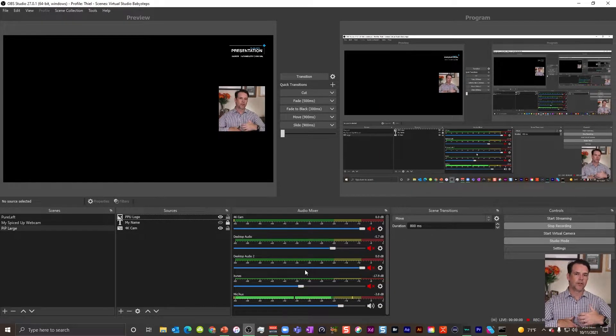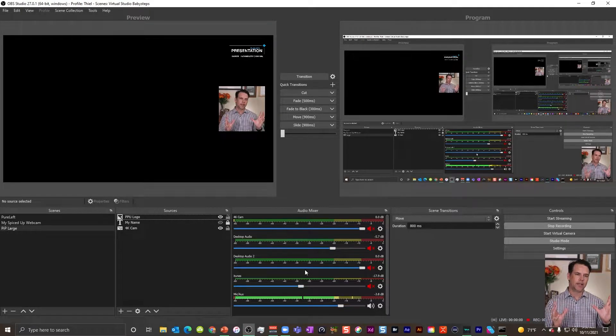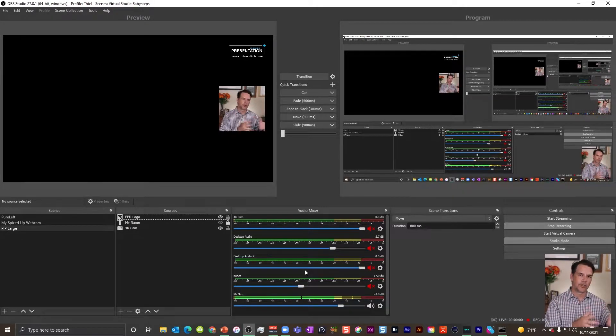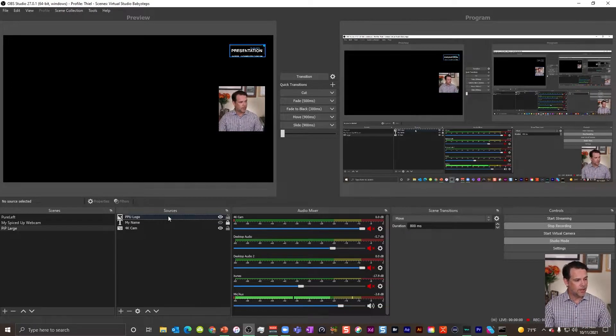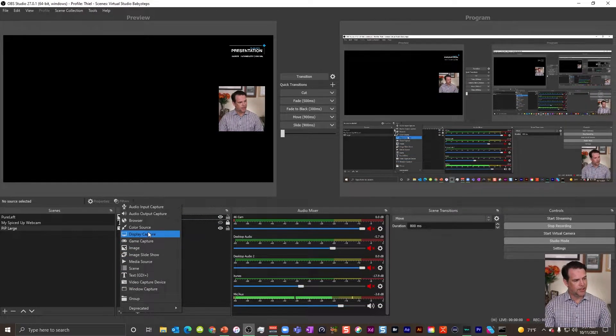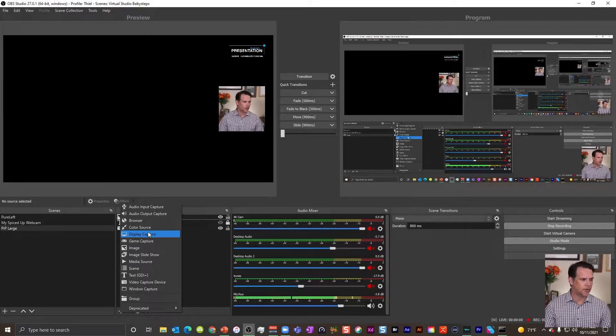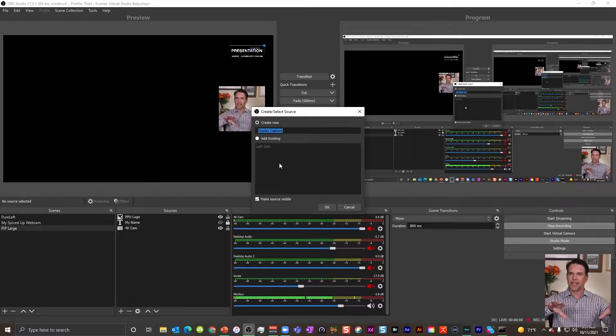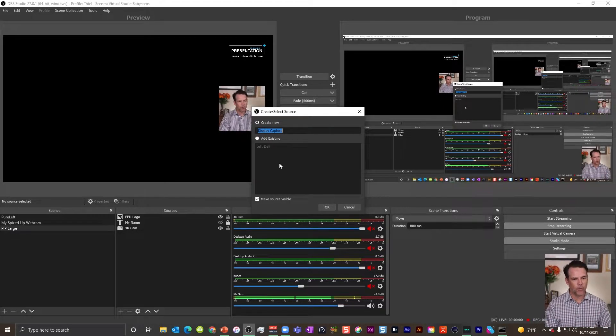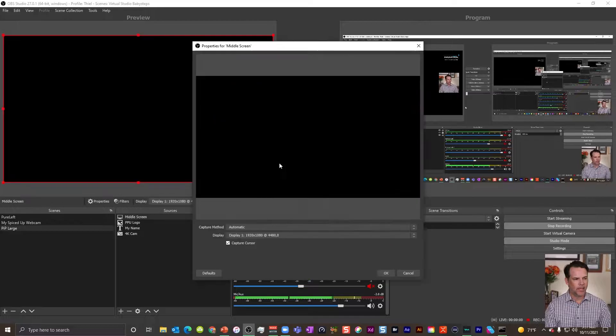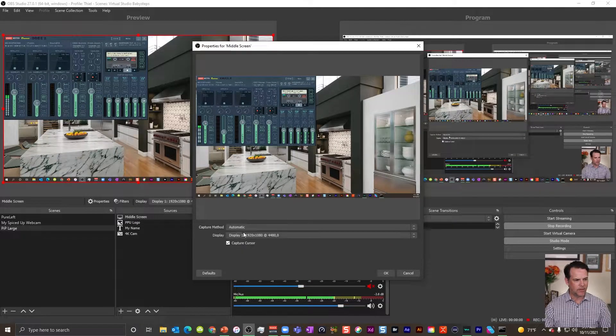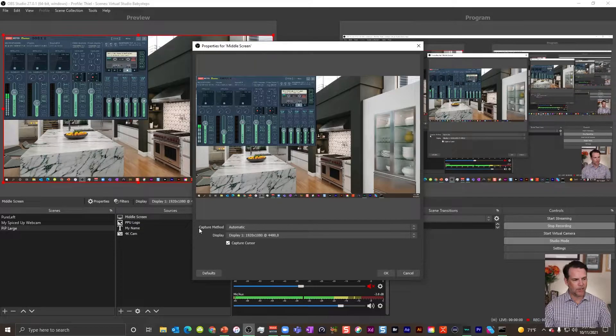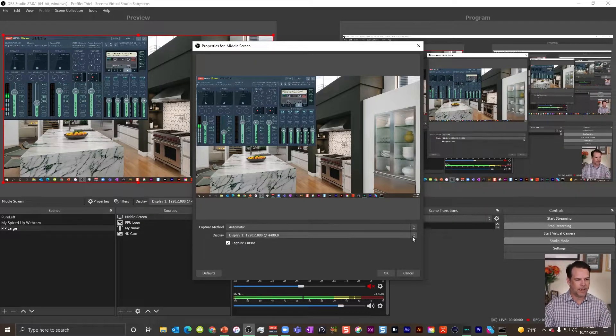The next thing we want to do in this picture in picture mode is go ahead and let's place in our screen that we want to share. Now in OBS, we do that by using the sources button. We hit plus and we go to display capture. So display capture is how we select a screen that we want to share. And I'm going to just call this my middle screen and I will hit plus. And when I do that, I now have the ability to go in and look for a screen. I recommend keeping the capture method at automatic.